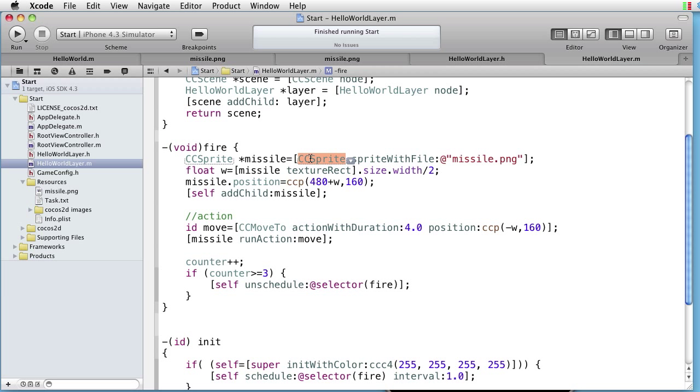Suppose that we want our missiles to be able to do much more complicated things than what sprites can do. In that case we can use a custom class for our missiles instead of a CC sprite.